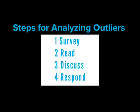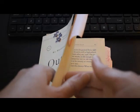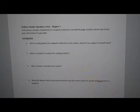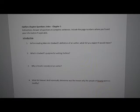The general steps that you will complete for analyzing a book are to survey, read, discuss, and respond. Each week, you will have book chapters to read, chapter questions to answer, and a discussion board post. During the last week that we are reading Outliers, you will also have a writing response to complete. It will be about a paragraph, and I will show you the writing prompt at that time.